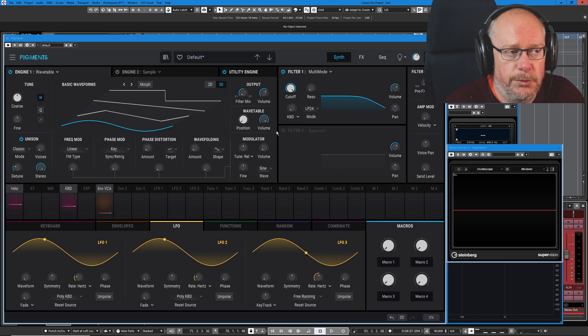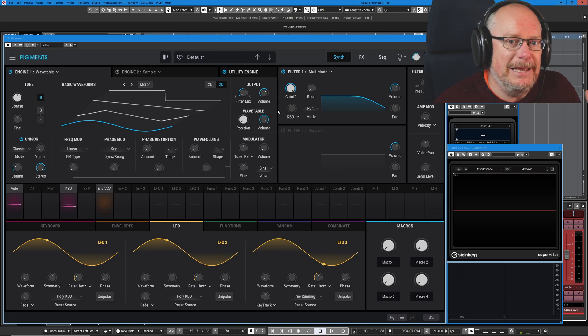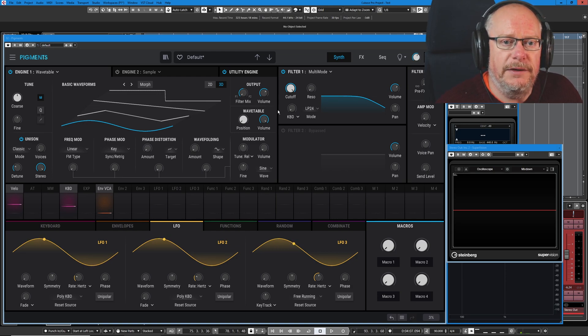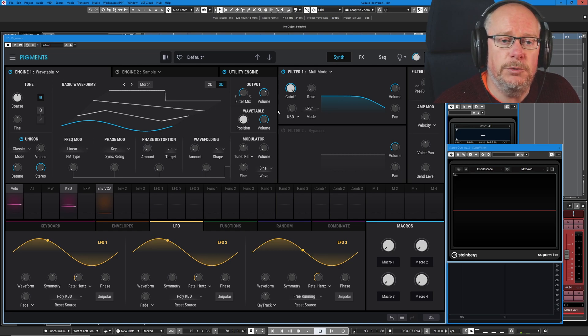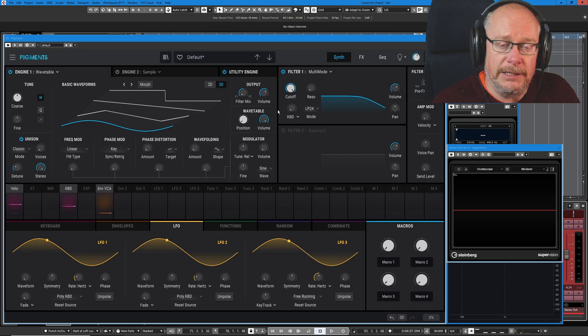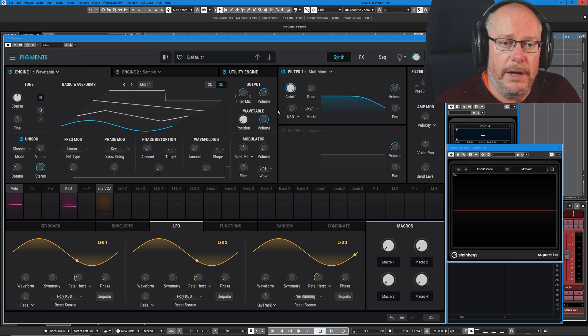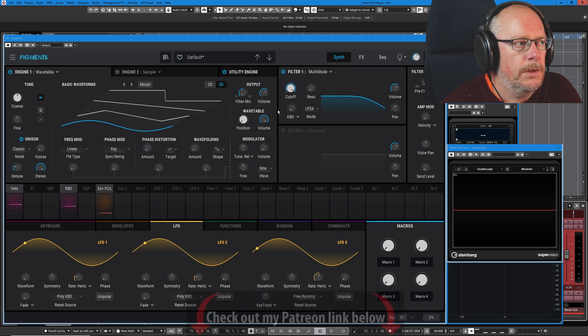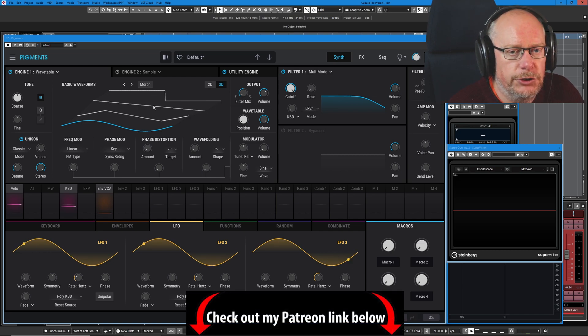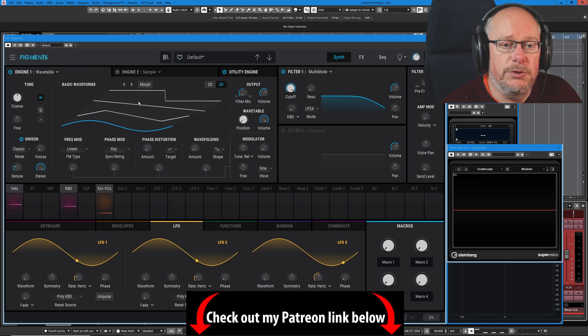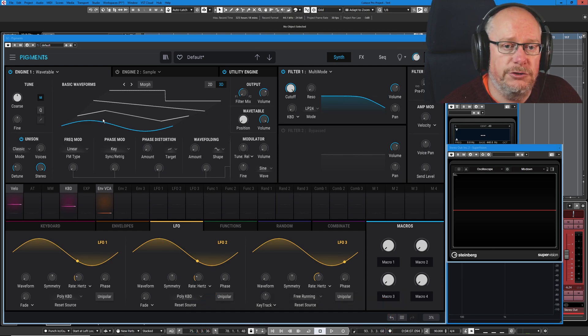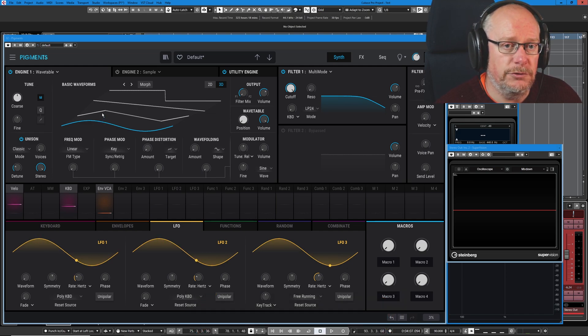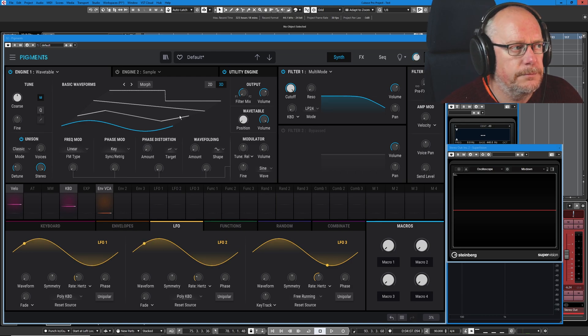First things first, what's a wavetable? Well, it literally is a table of waves. In Pigments, you can have up to 256 individual entries in this thing called a wavetable. Each one of those entries is the representation of a single cycle of a wave. This one's just got four.